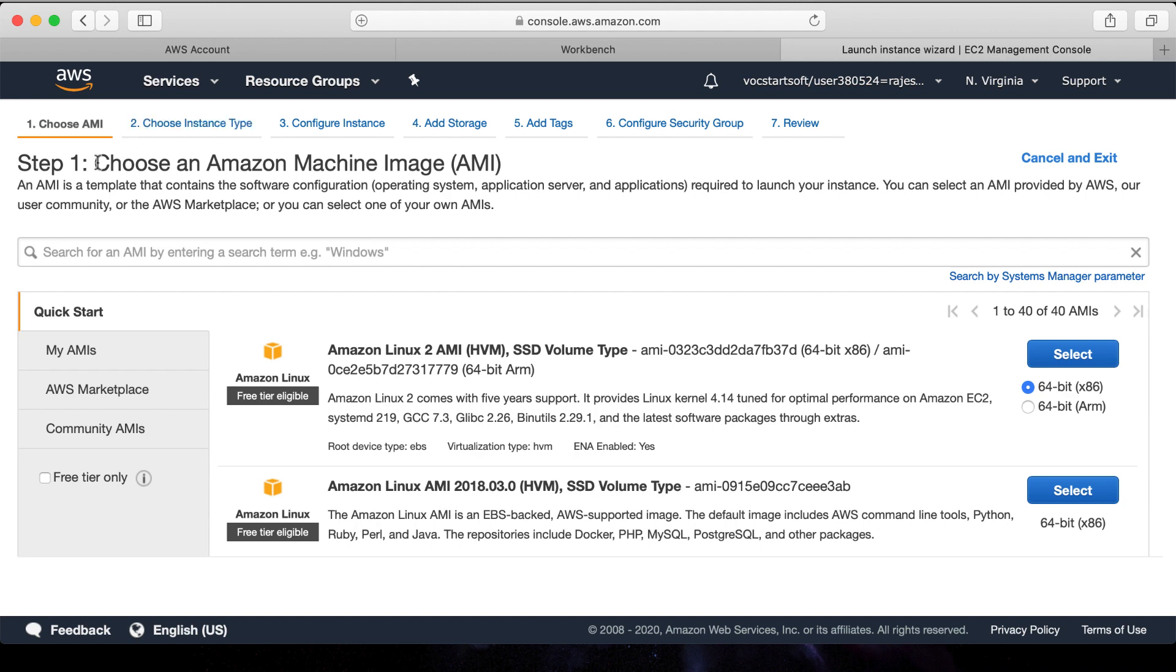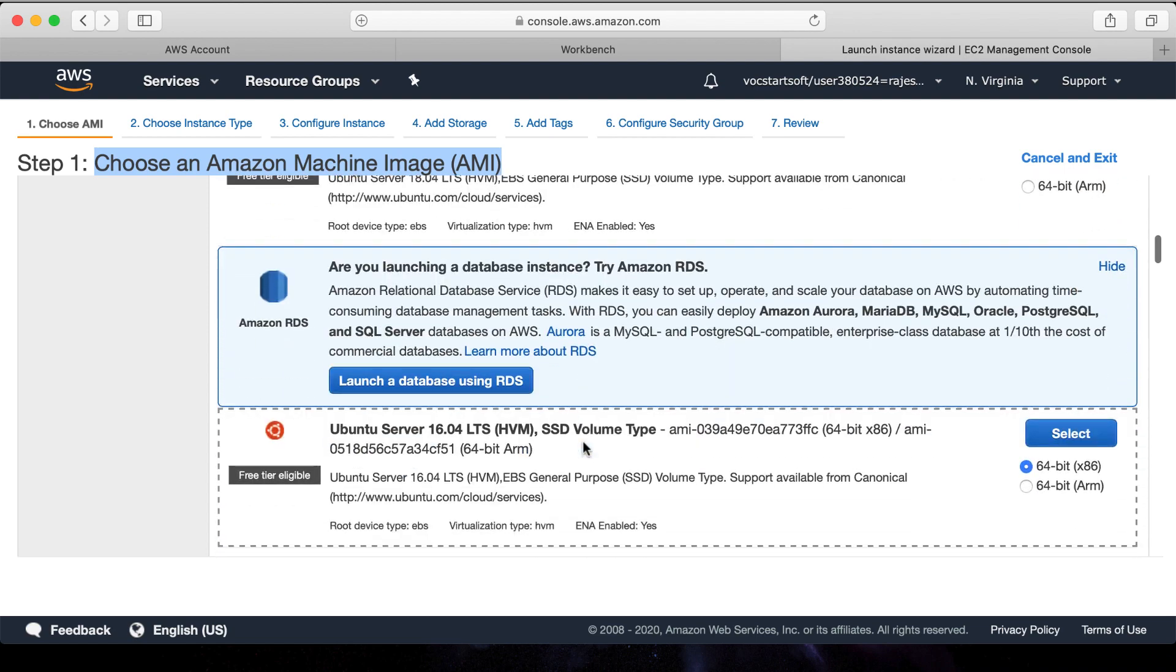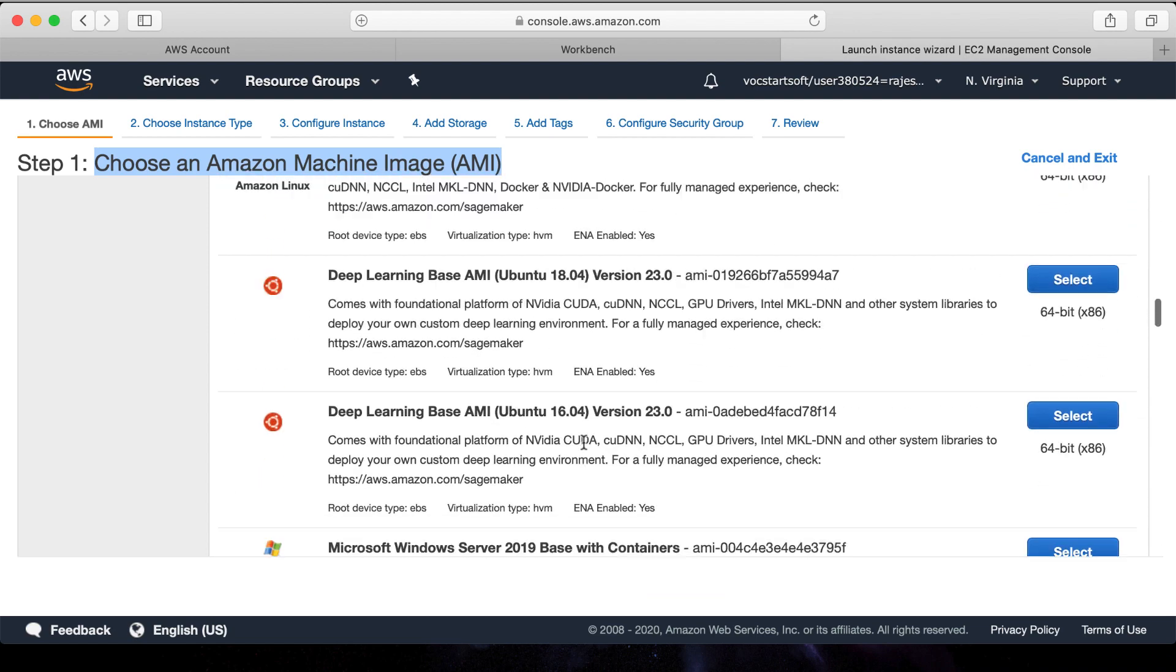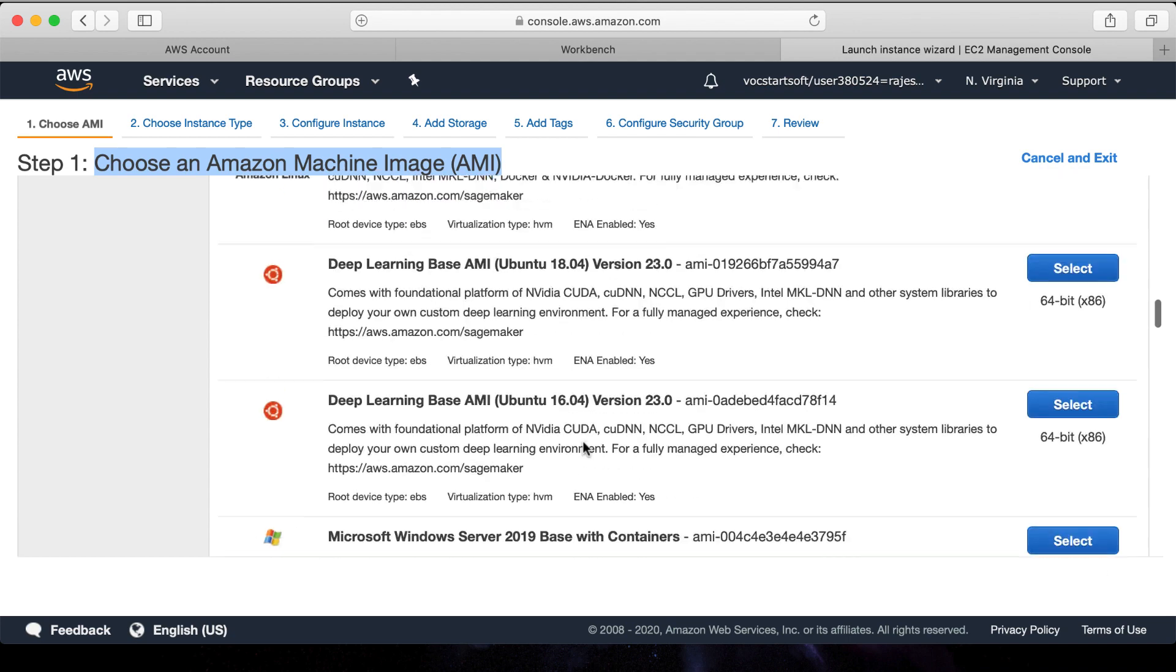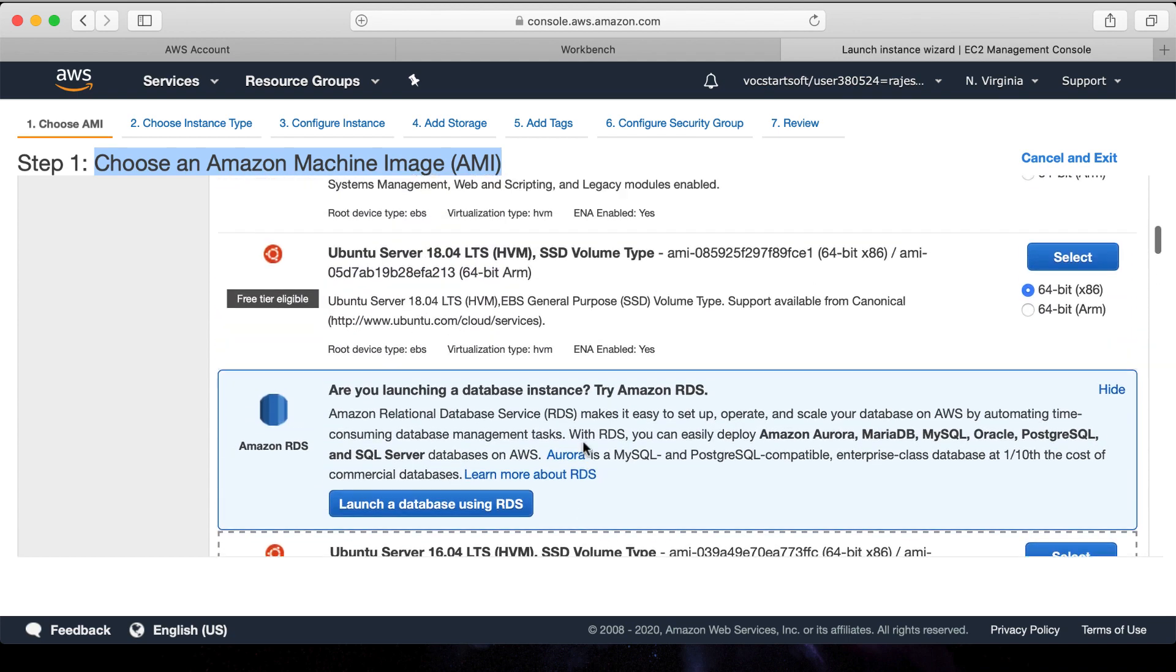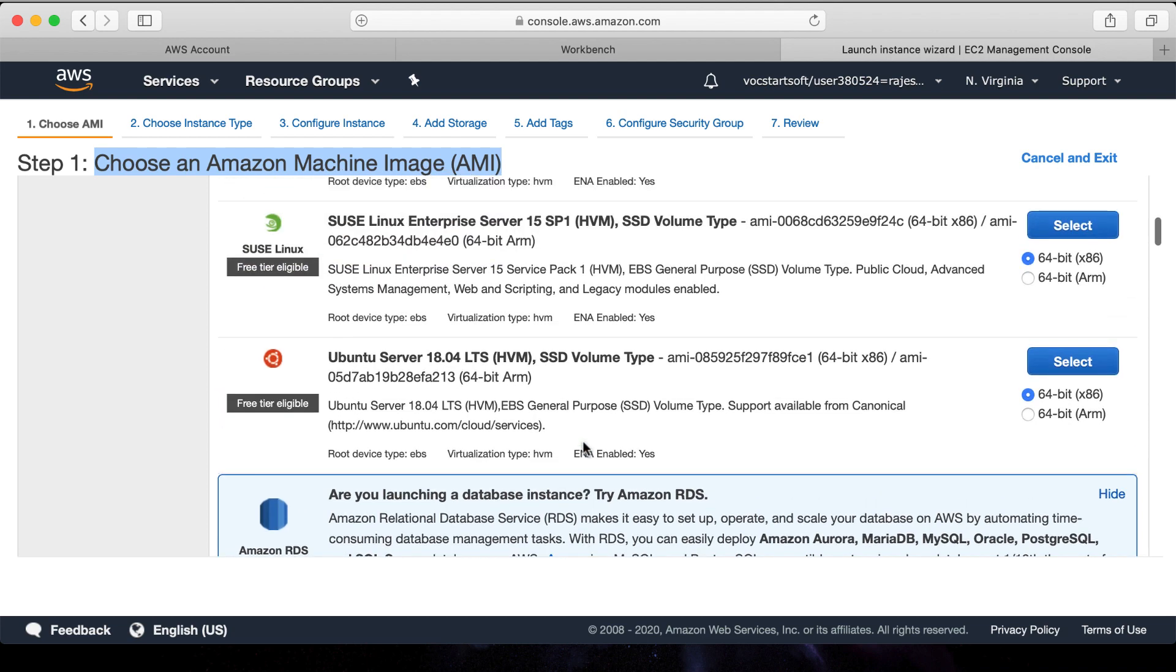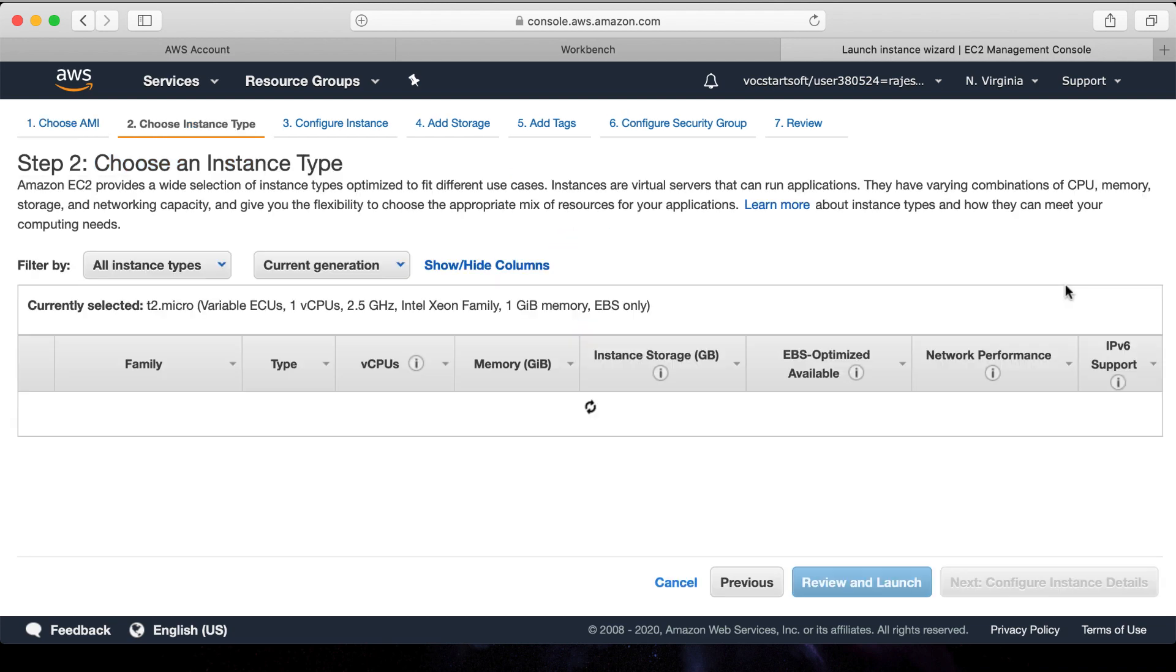We will follow step by step. Step one: choose an Amazon Machine Image. Select the operating system as per your requirement. As you can see, the list of different operating systems included different other software as well. We are going to set up Ubuntu Server 16.04 LTS server for now. Select it.